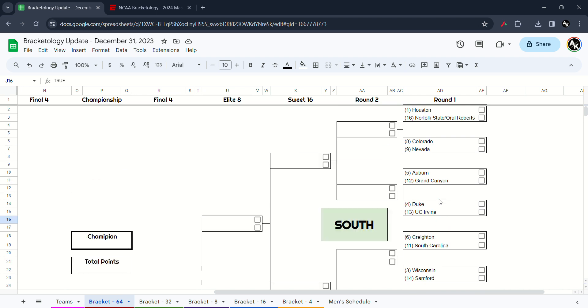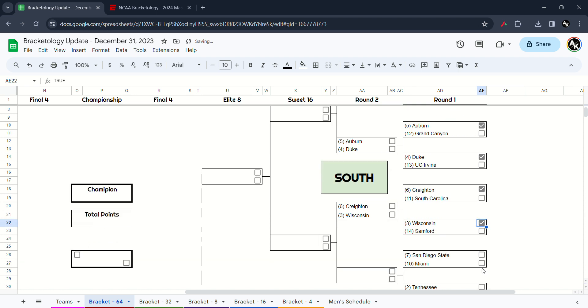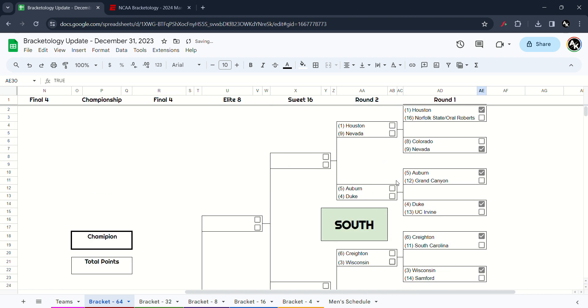Move on to the South region. We got Houston versus the winner of Norfolk State or Oral Roberts. I think Houston will win. Colorado versus Nevada, I think Nevada will upset. Grand Canyon versus Auburn, I think the Tigers will win. Duke will destroy over UC Irvine. Creighton will take out over South Carolina. Wisconsin will take out over Stanford. San Diego State will take out over Miami. And Tennessee will take out Longwood.